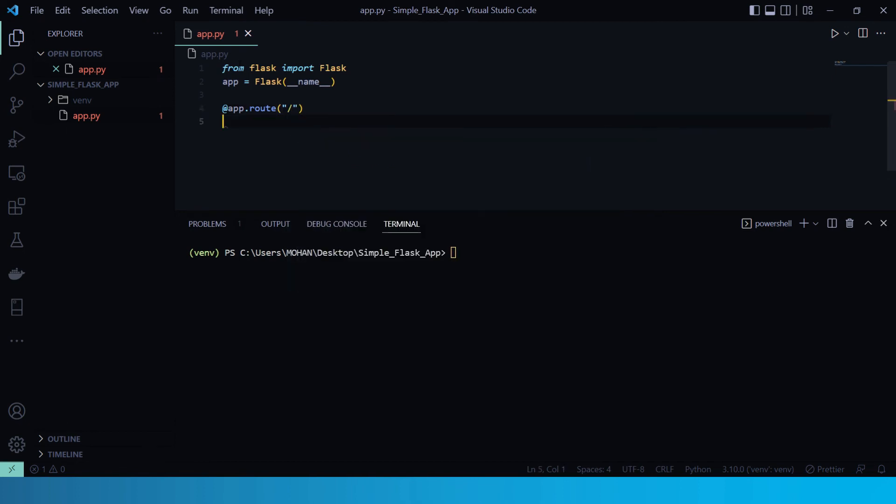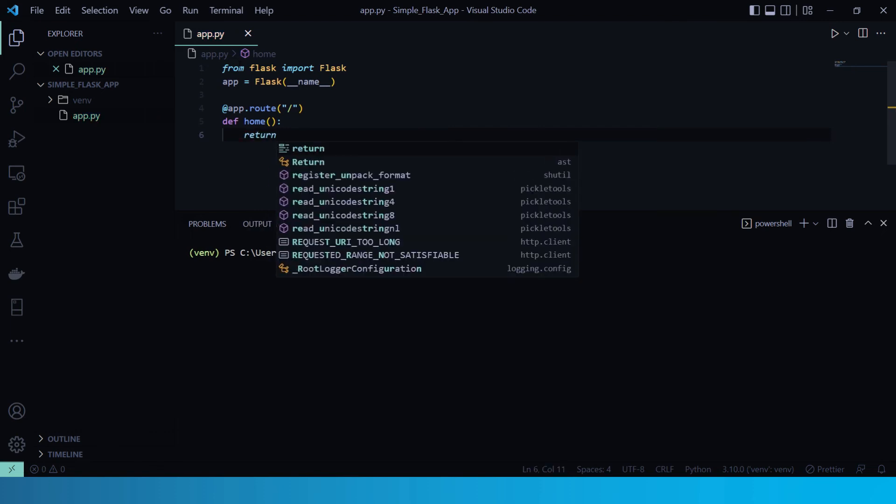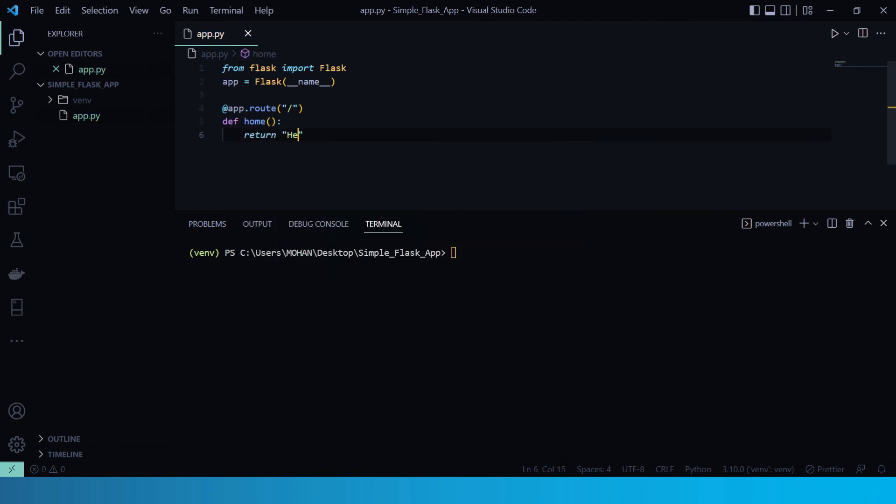Now here, in our app.py, we add a function that returns some content or string. So let's define home first. And then, it will return hello world from Flask. There we go.